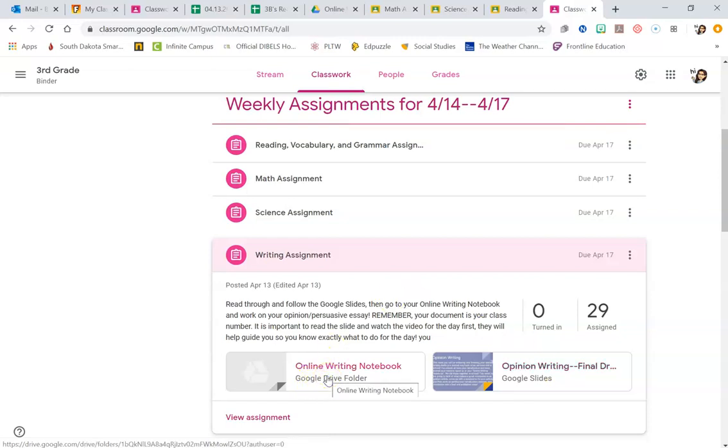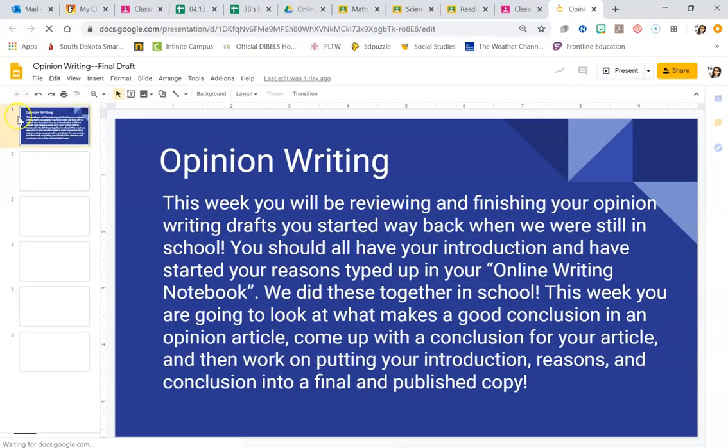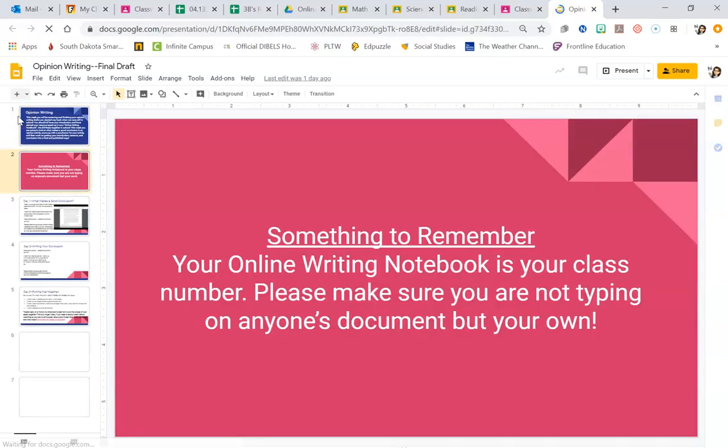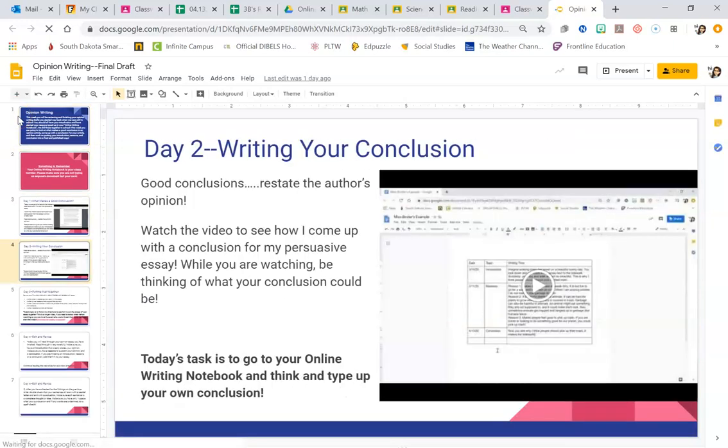I had a lot of people yesterday that had questions or they said, I don't know what to do when I'm in my, I don't know what I'm supposed to do for writing. I have my writing notebook up, but I don't know what I'm supposed to do. The Google Slides have your directions. So you have to open up your Google Slides, read the slides, and what you're supposed to do for day two.